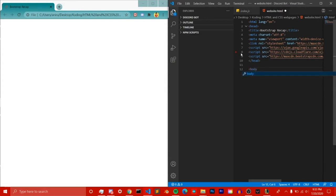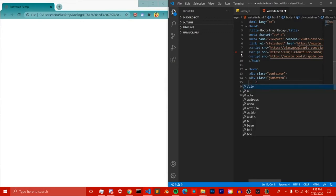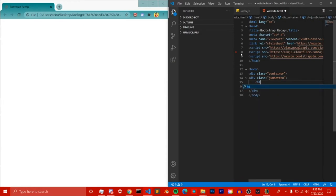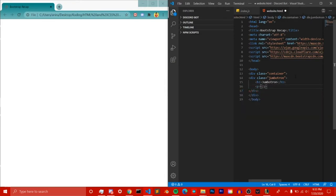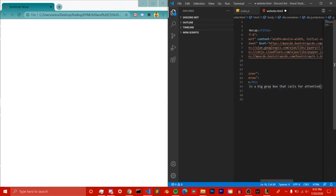It's really simple to code a jumbotron. The first thing we need is the body, then we need our container class, then we need our jumbotron class, which is essentially a div with class jumbotron — same way you do a container. Then with the indentation you need to add some text in the jumbotron. I'm going to add a heading because I want it big and bold, and then a paragraph with some small text explaining what a jumbotron is: 'Jumbotron is a big gray box that calls for attention.'